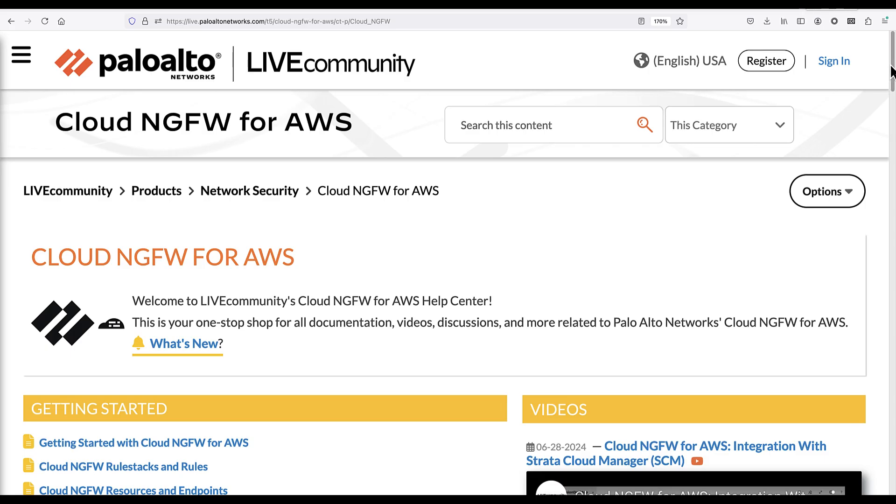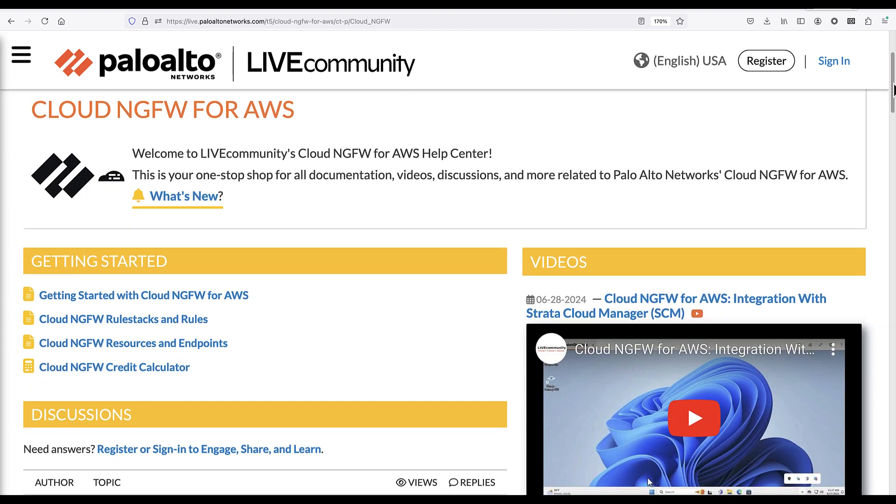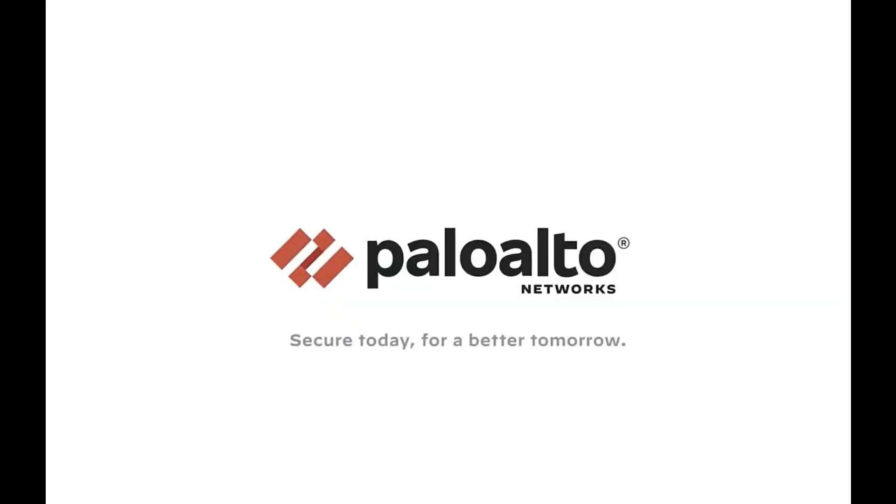This concludes our demo. For more information about the cloud NGFW for AWS service, please visit the live community page. Thank you for watching this video.